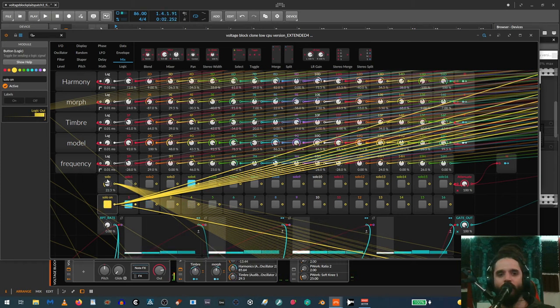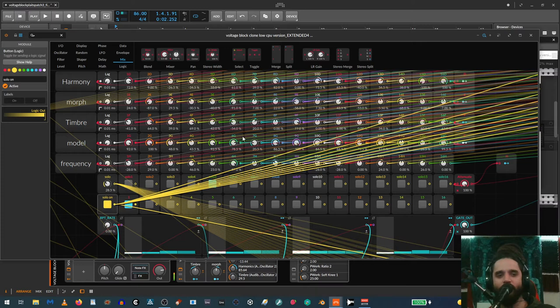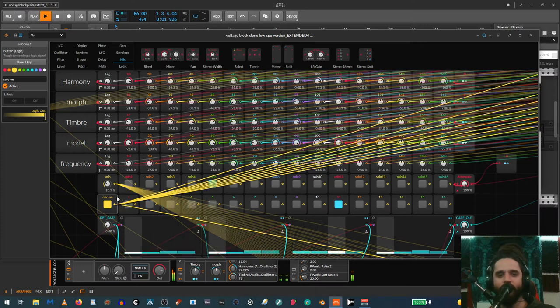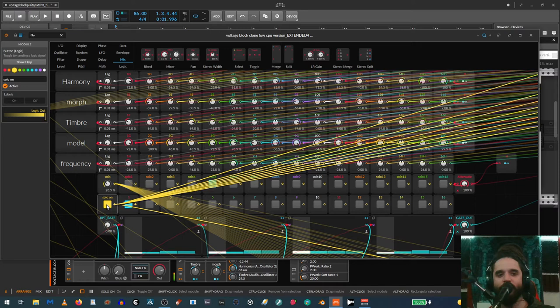For step five I want a snare, so let me just get a snare. Anyway, being able to solo each one of the steps and dial in all these values is pretty useful.